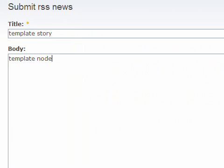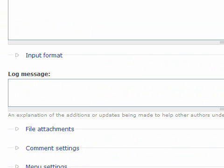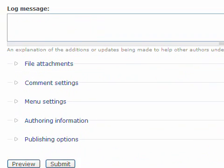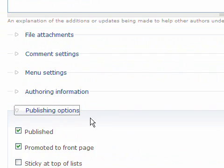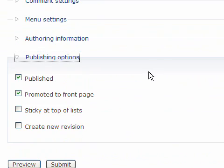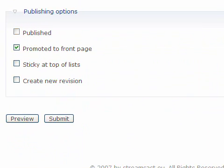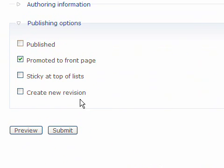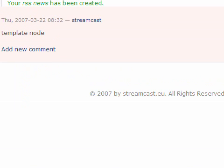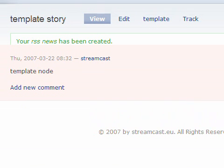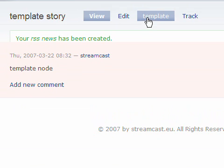Before we create the template we make sure that the publishing options are set to not published. Uncheck this checkbox. Then I will just click on Submit. And next thing I will see is a template story which was created RSS News. And I will click on the link Template.